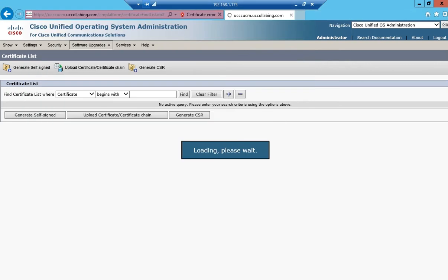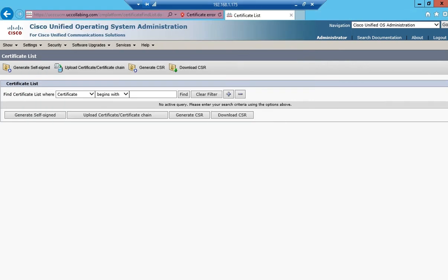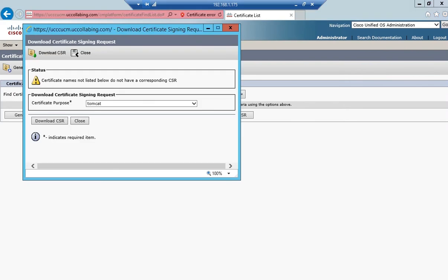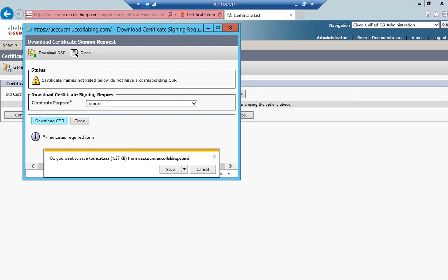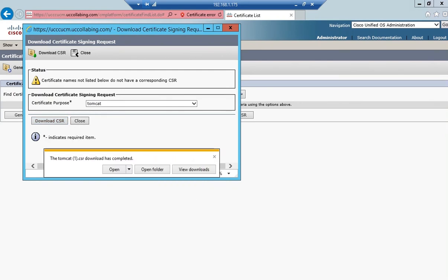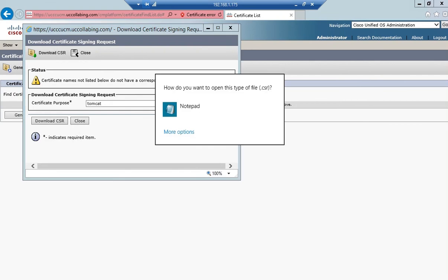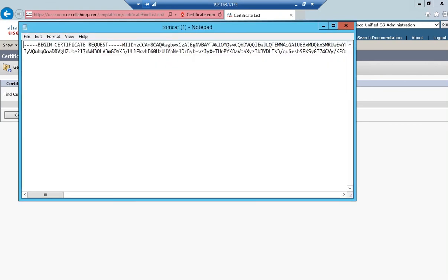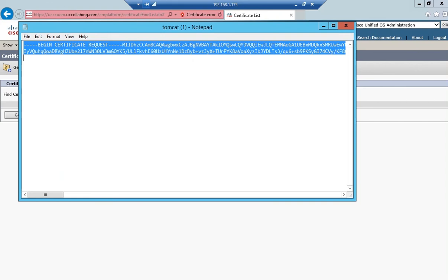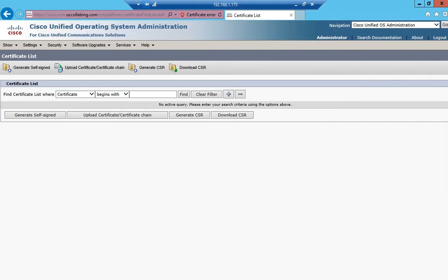I'll click on close. As soon as I close, it gives me an option to download the CSR. Certificate purpose I have to choose Tomcat and download the CSR. I'll save this file and open this file in notepad. There's the CSR, so I'll copy the CSR.